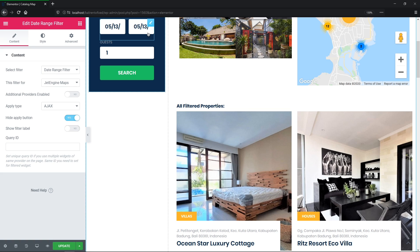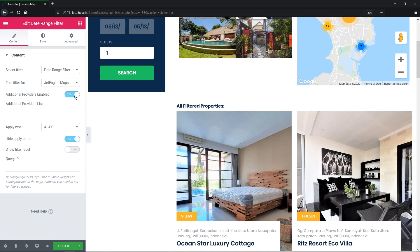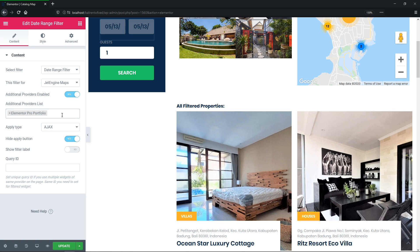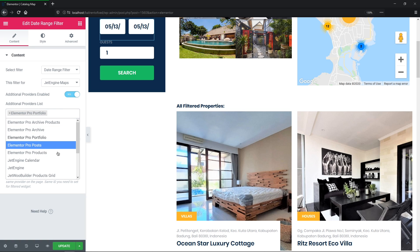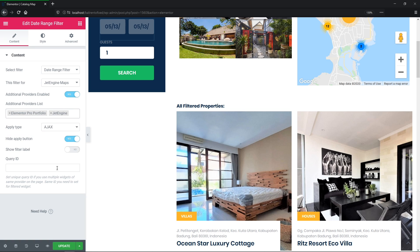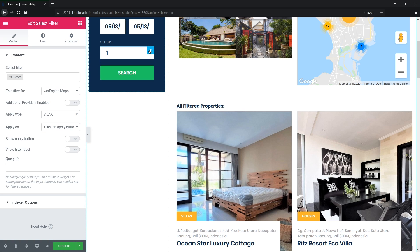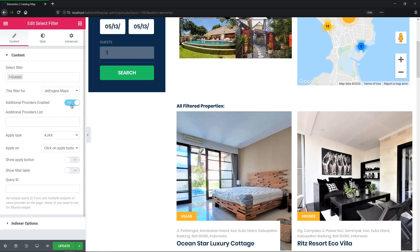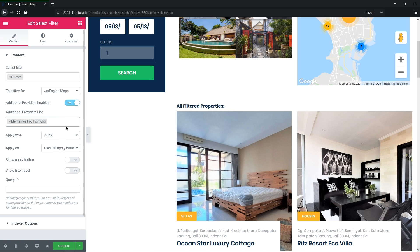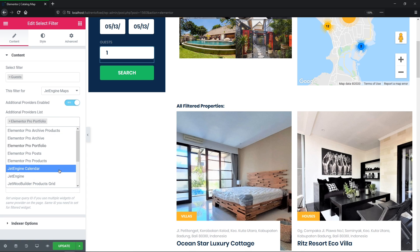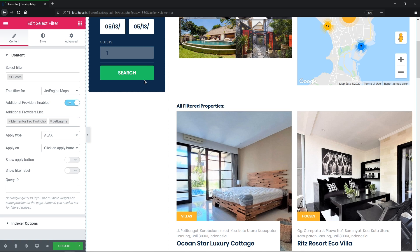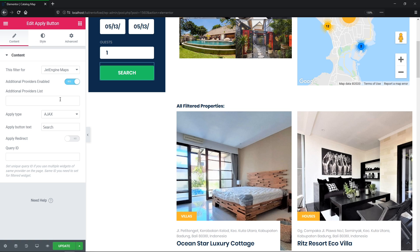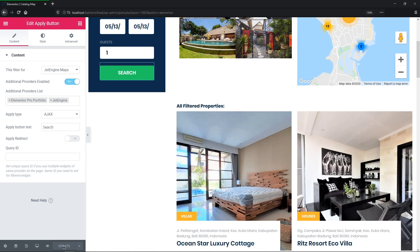Now let's click on the Date Range filter and repeat the same procedure. Enable Additional Providers option. Select Elementor Pro Portfolio and JetEngine. Same thing goes for another Select and Apply button widgets. Toggle on, Portfolio, JetEngine. Great! Now we can update the page and proceed to the front end.